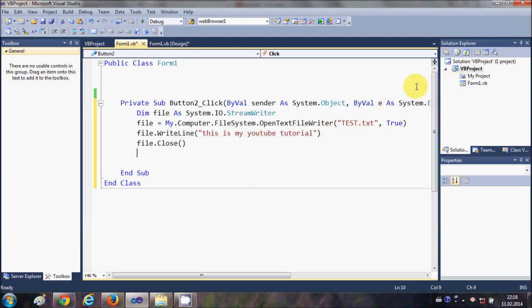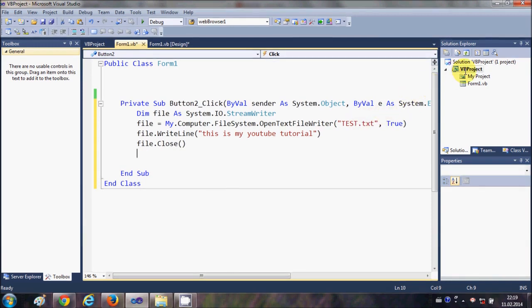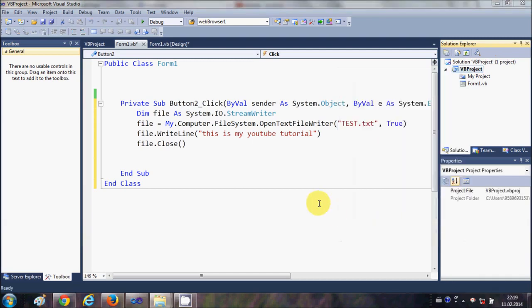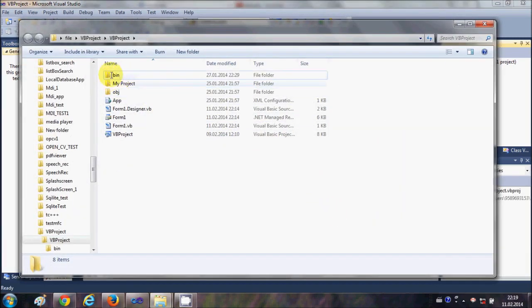show you how to go to the default location or the binary directory of your file of your executable files. Just right-click your project and go to the Open Folder in Project Explorer, and in here you will be